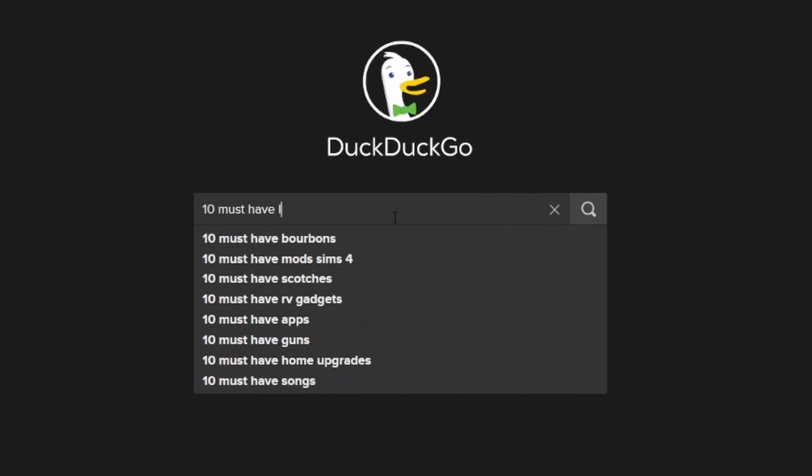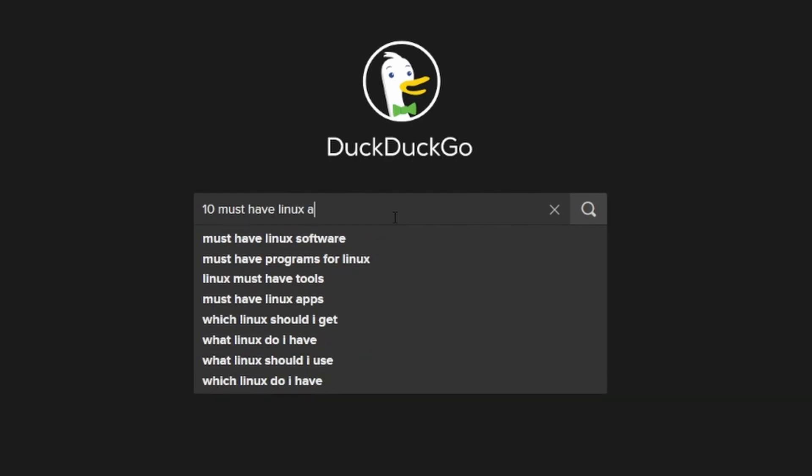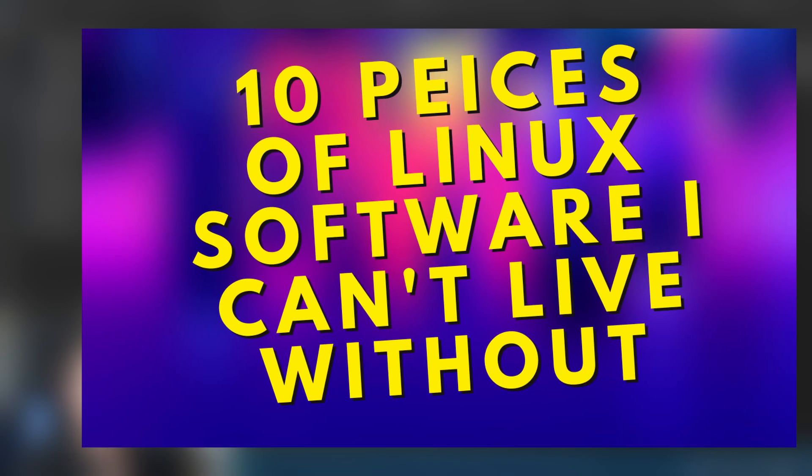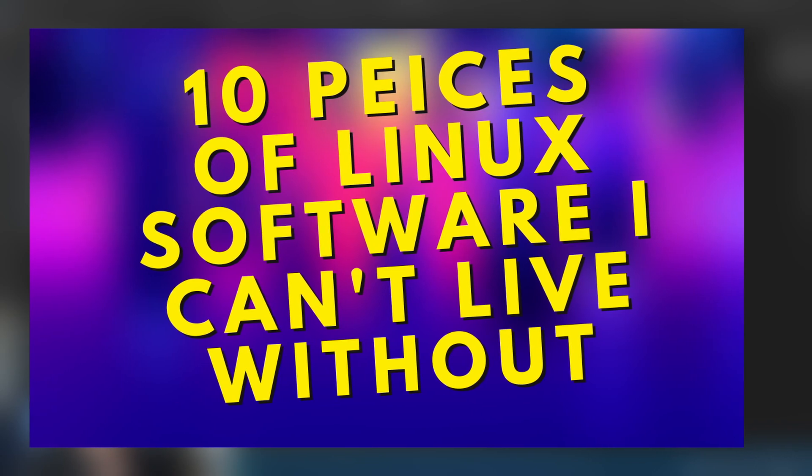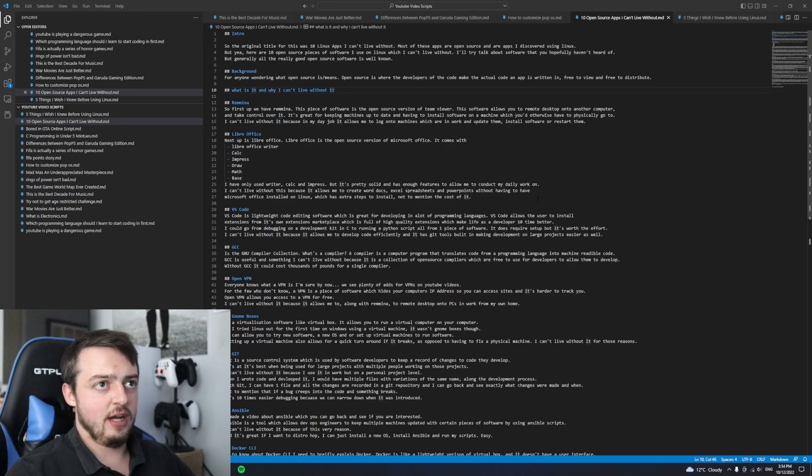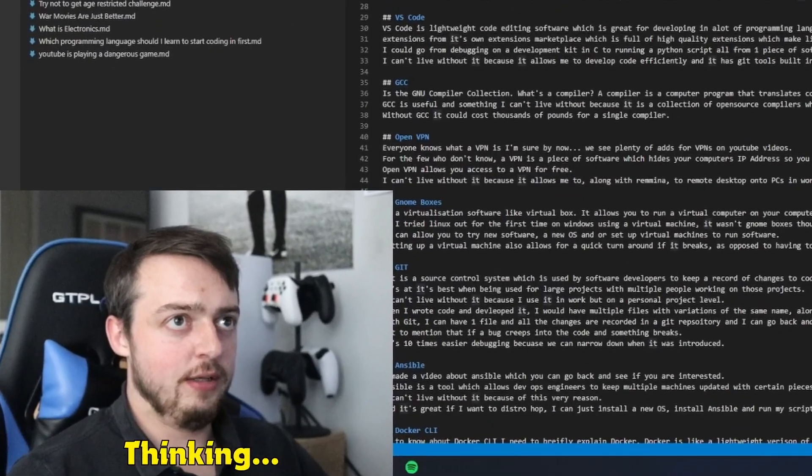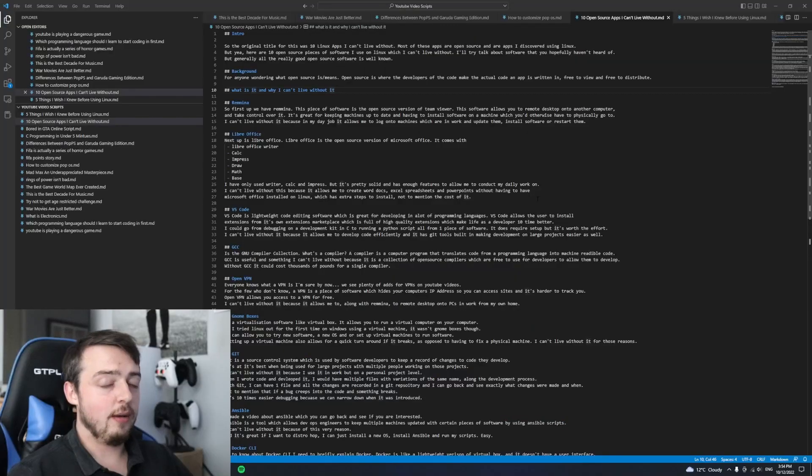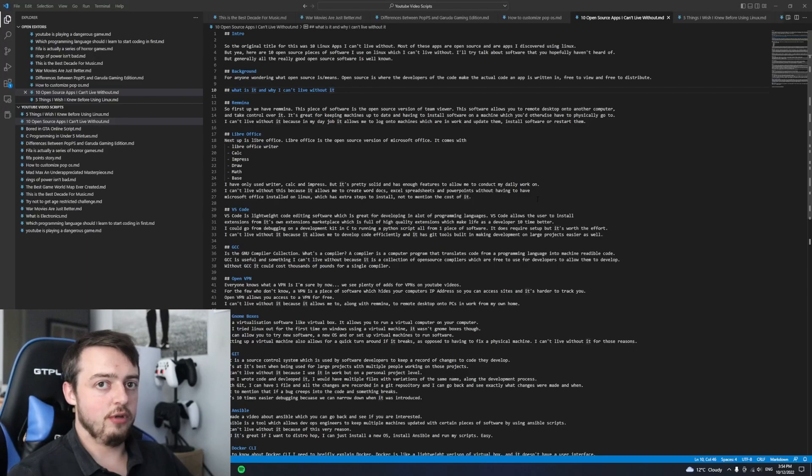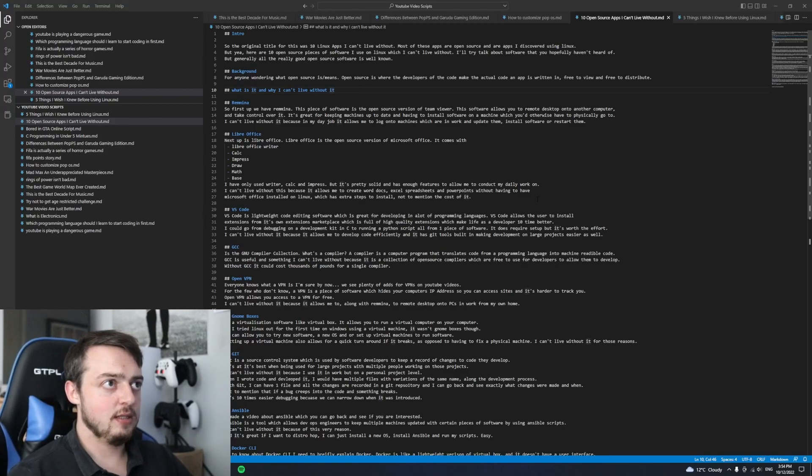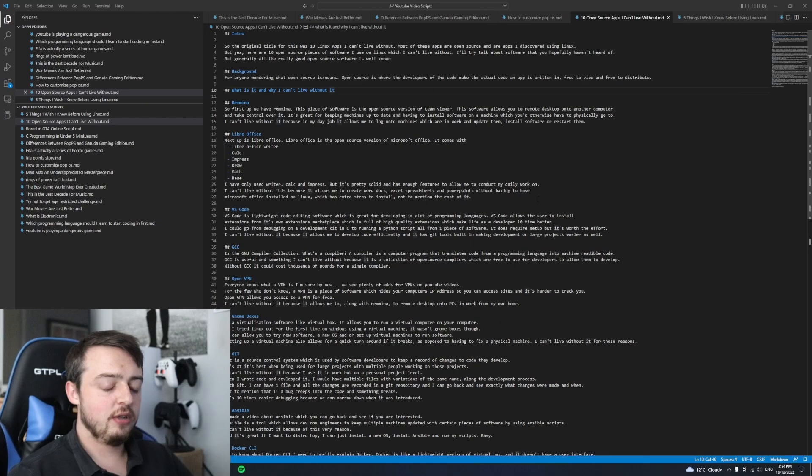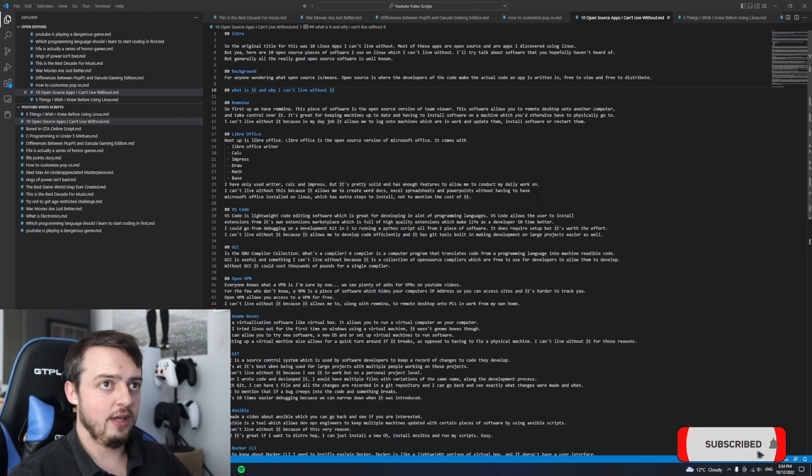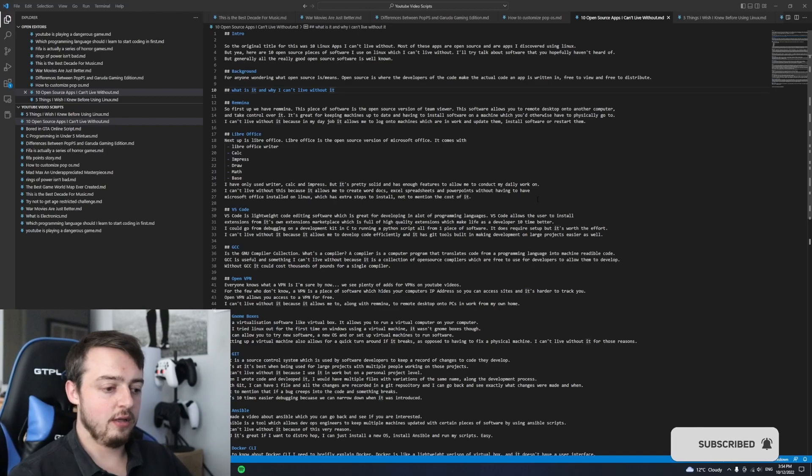The original title for this video was 10 Linux apps that I can't live without. Most of these apps are open source and they're apps that I discovered using Linux. Here are 10 open source pieces of software which I cannot live without. I'll try to talk about software that you hopefully haven't heard of so that you'll find something useful in this video.